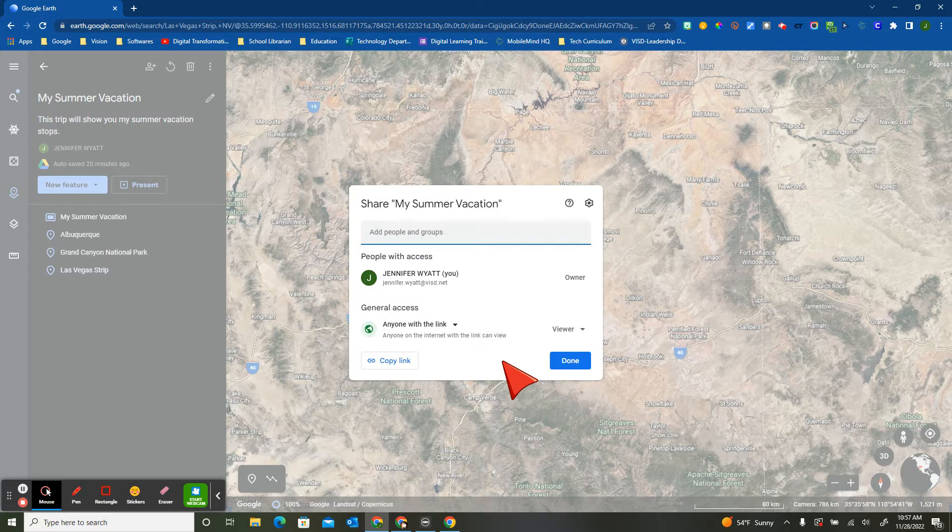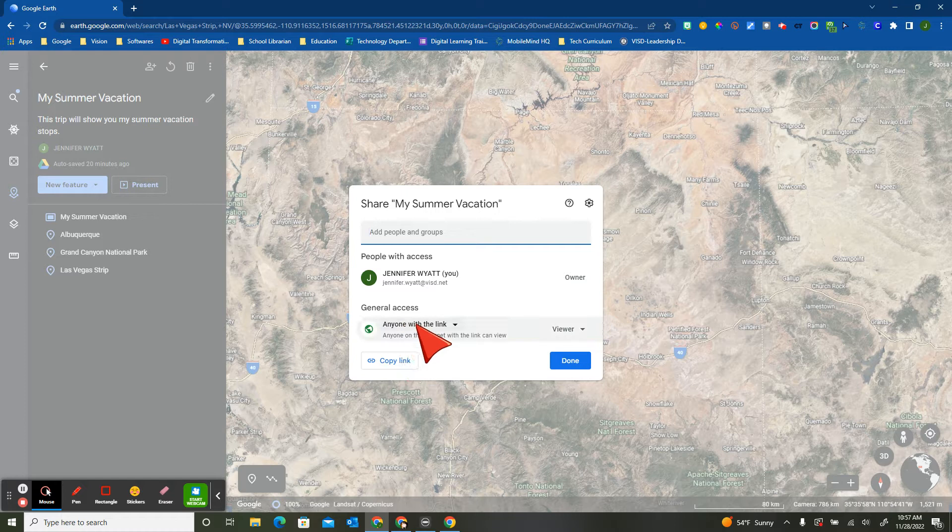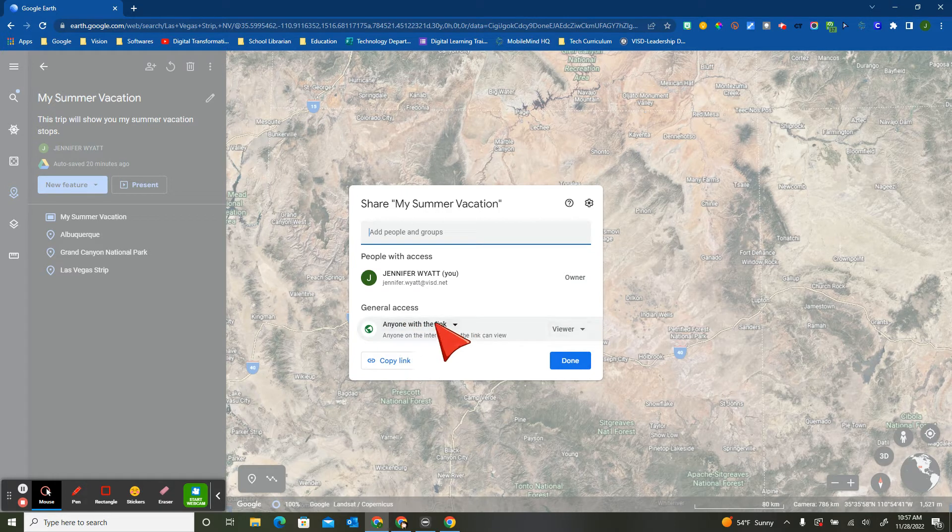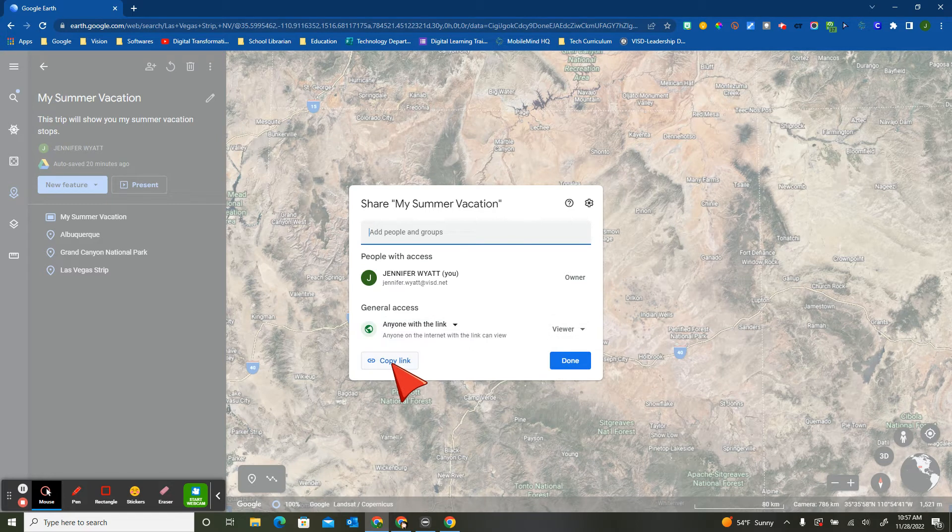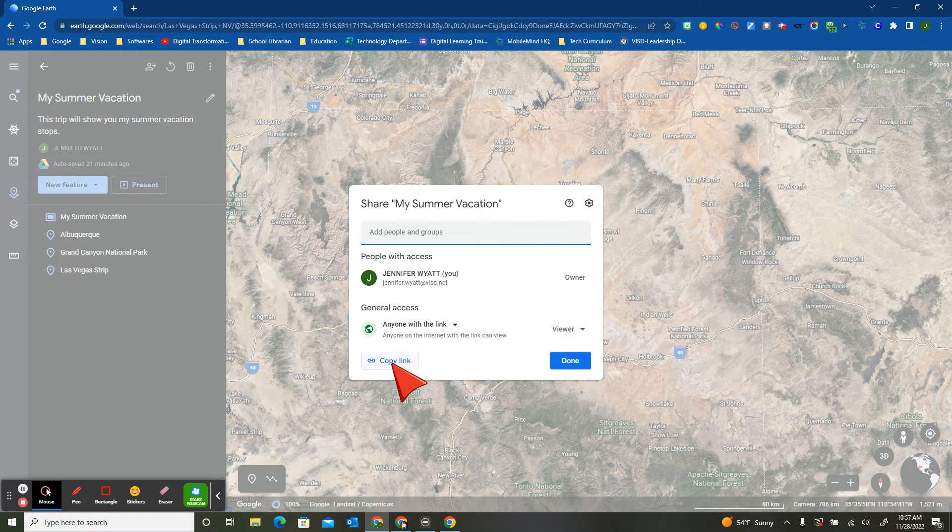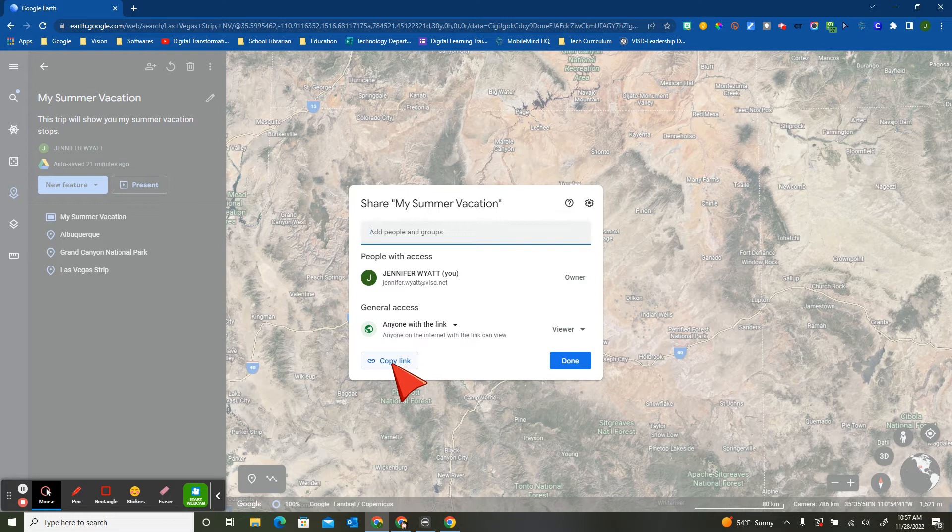Pick one location, and then you could give all your students the rights to be editors, add the link to somewhere that they had access to, and they could all then jump in and add their location, and it could be that collaborative project.